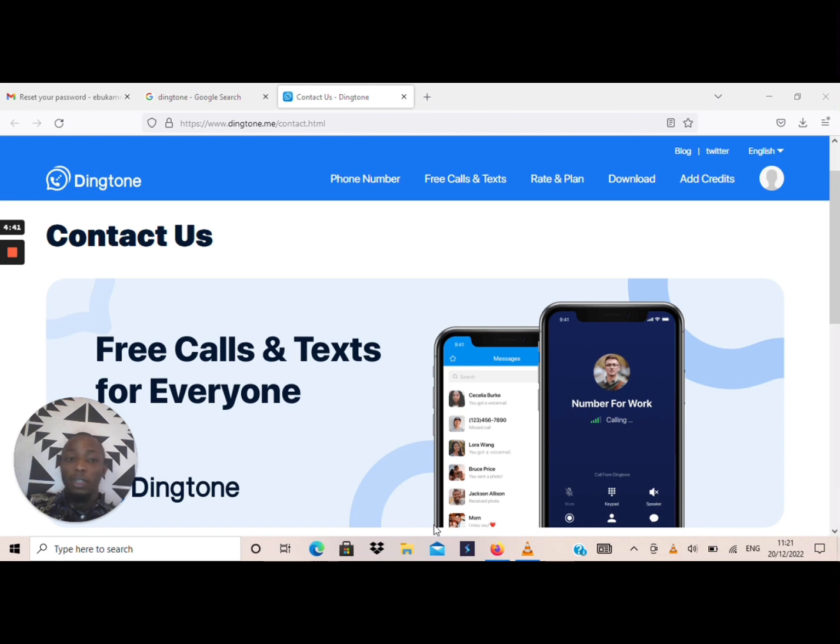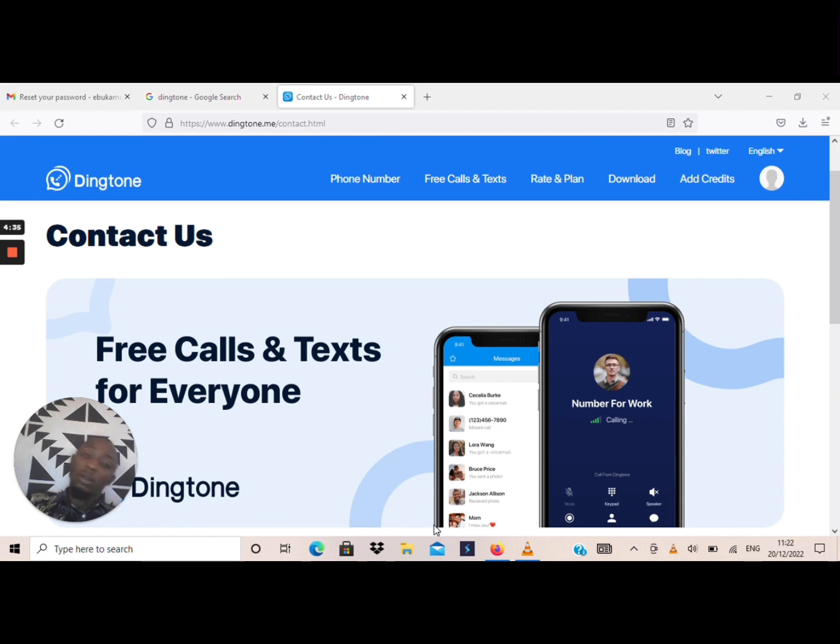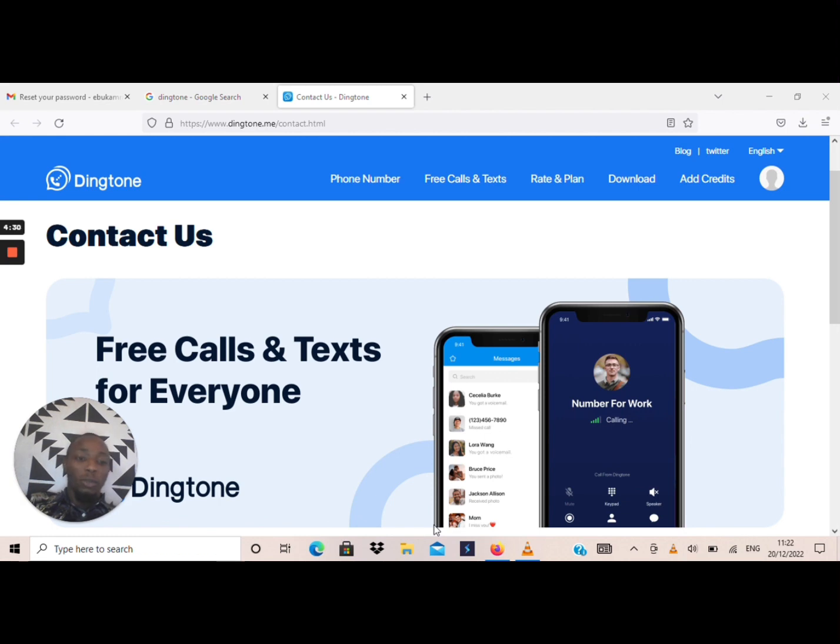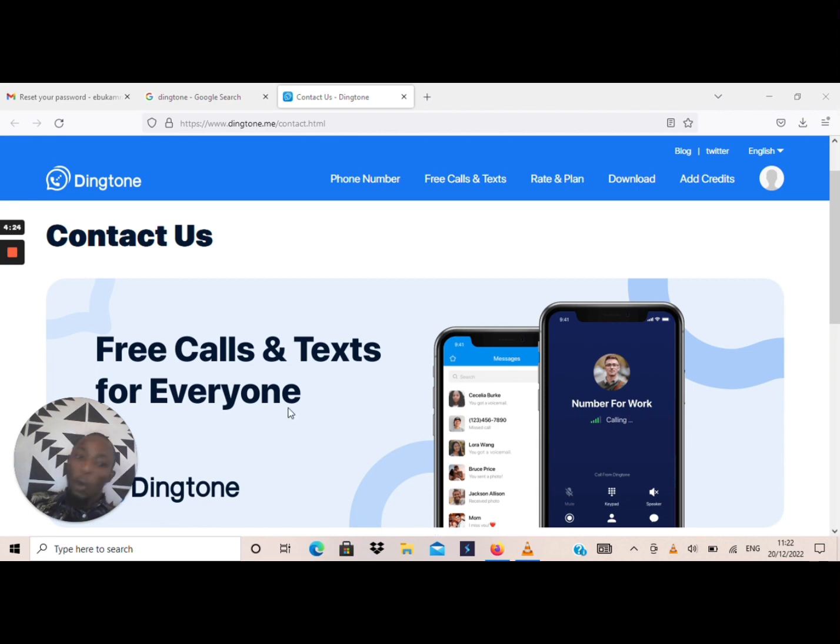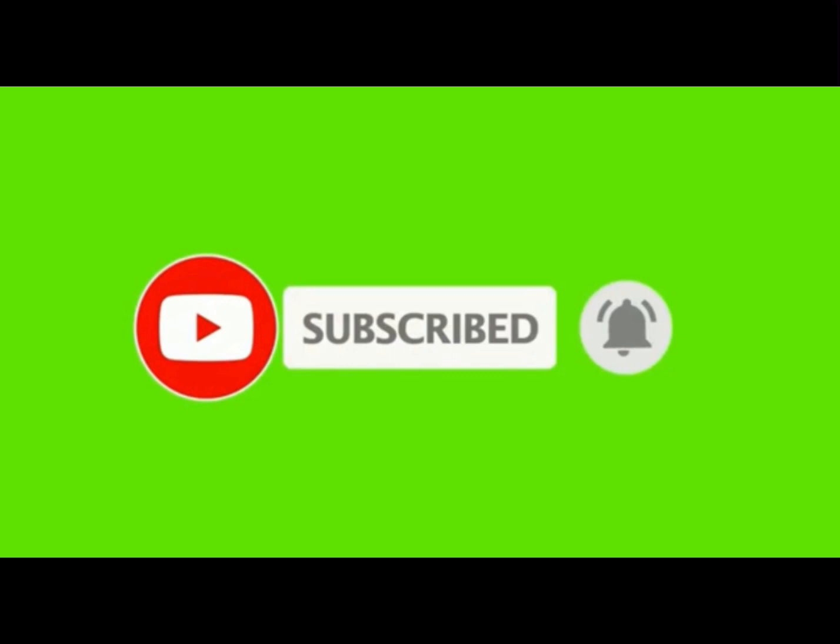If you can follow these simple steps of mine, you'll be able to make normal phone calls or send SMS with a number. That's the most amazing part of it. And also you can create your WhatsApp, Facebook, and any other social media account with this number. So let's proceed, but before then please